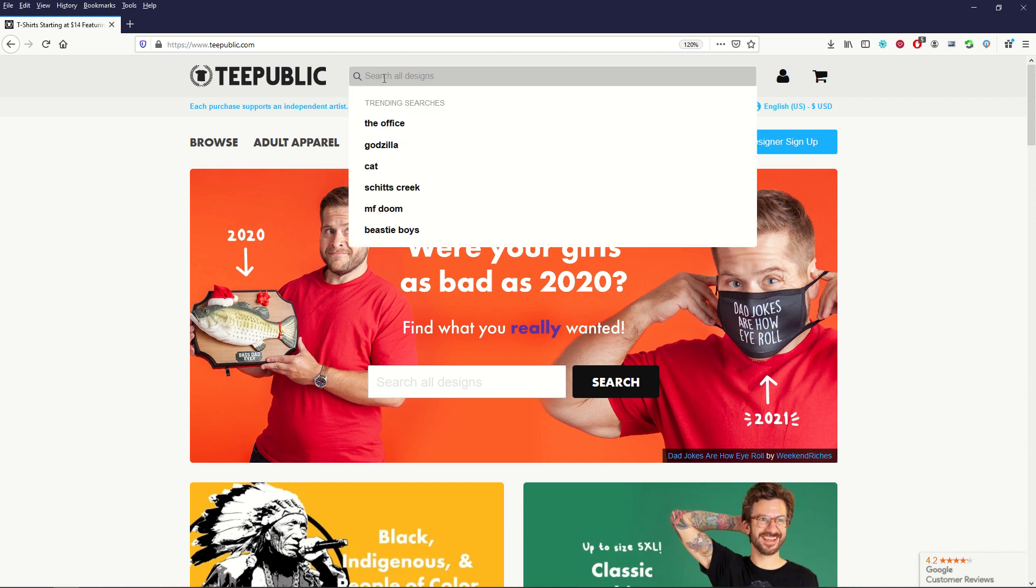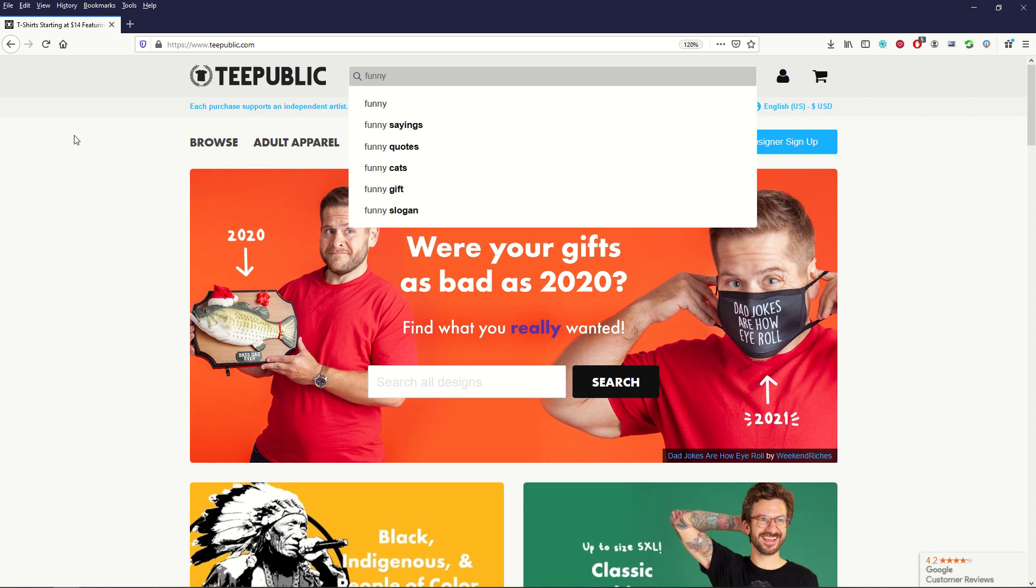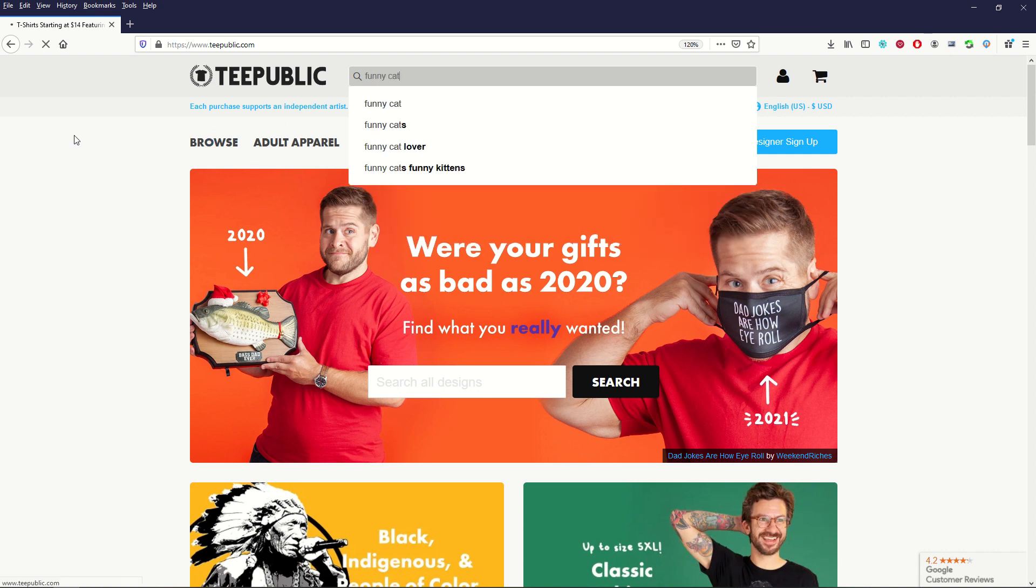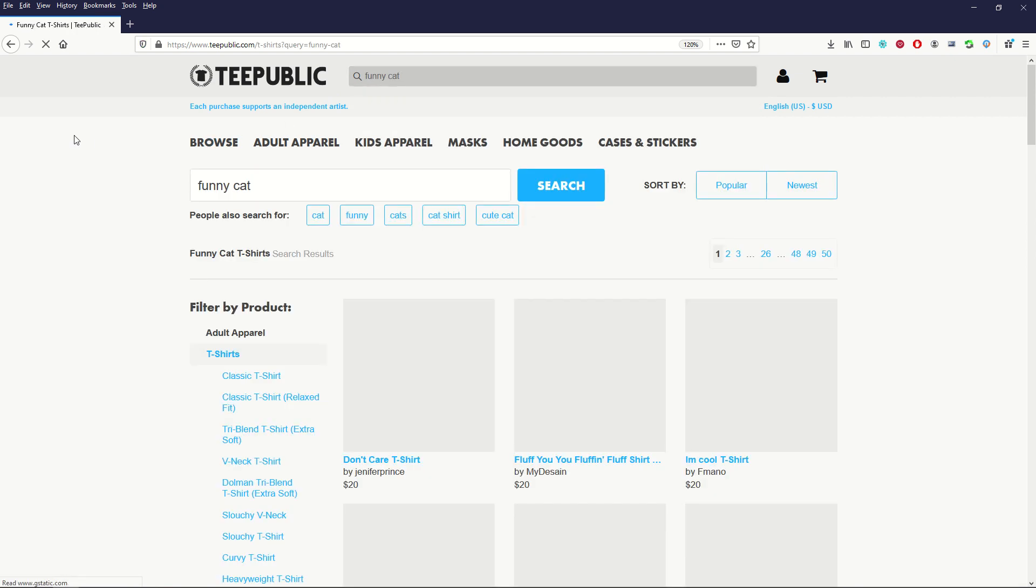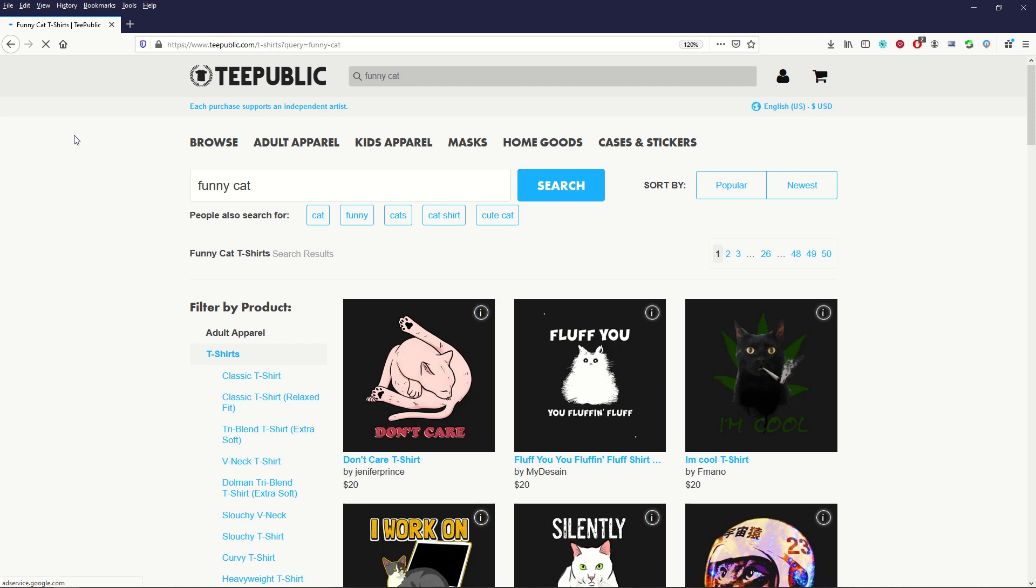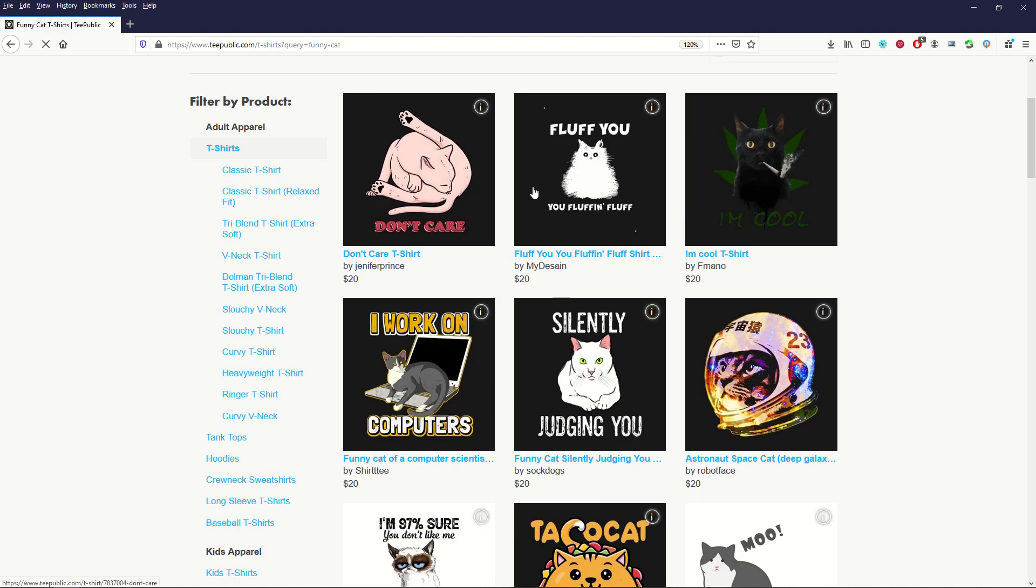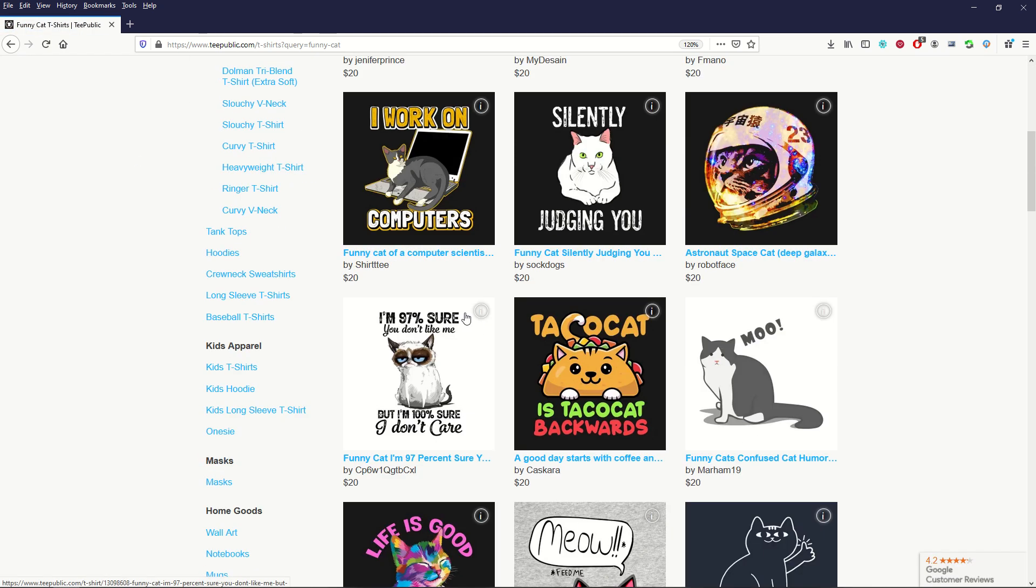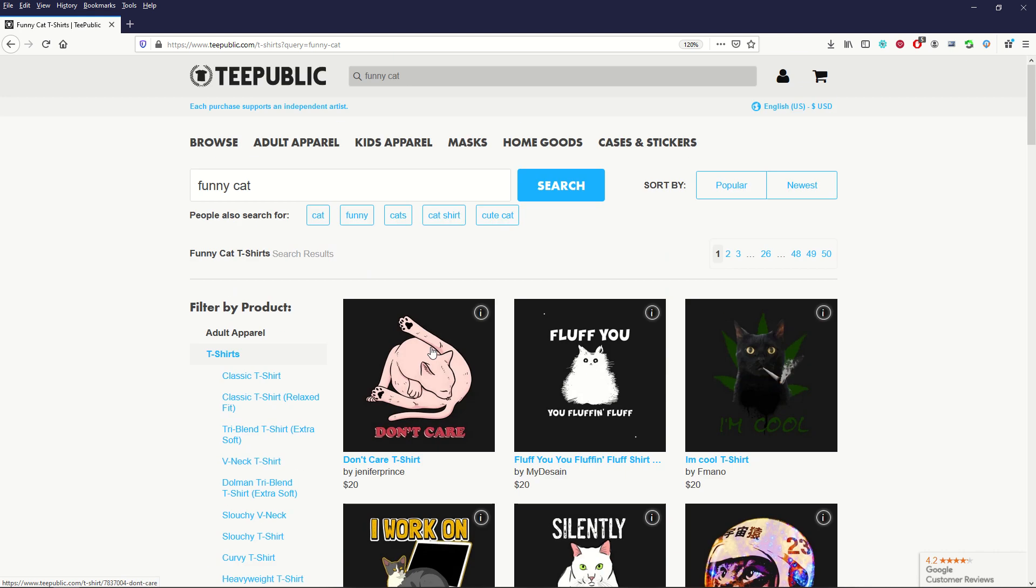So I'm going to search for a design and I've got trending searches here. And what I pick usually as my default is something like Funny Cat. And the reason I do that is because there's so many designs that the ones that are near the top, chances are not only are they good designs, but they're going to be tagged properly as well.